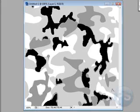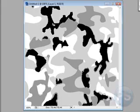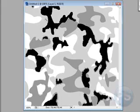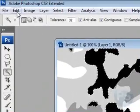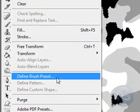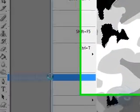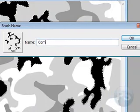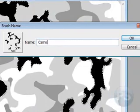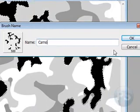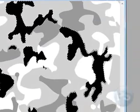So once I have all the black selected, you can just come up here to Edit and say Define Brush Preset. You can name it whatever you want. I already have mine.